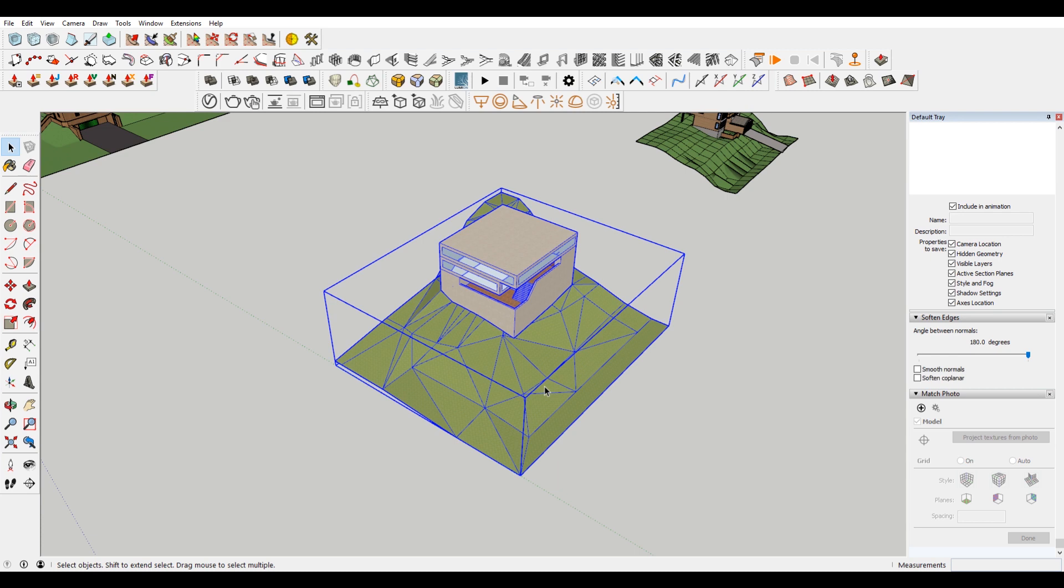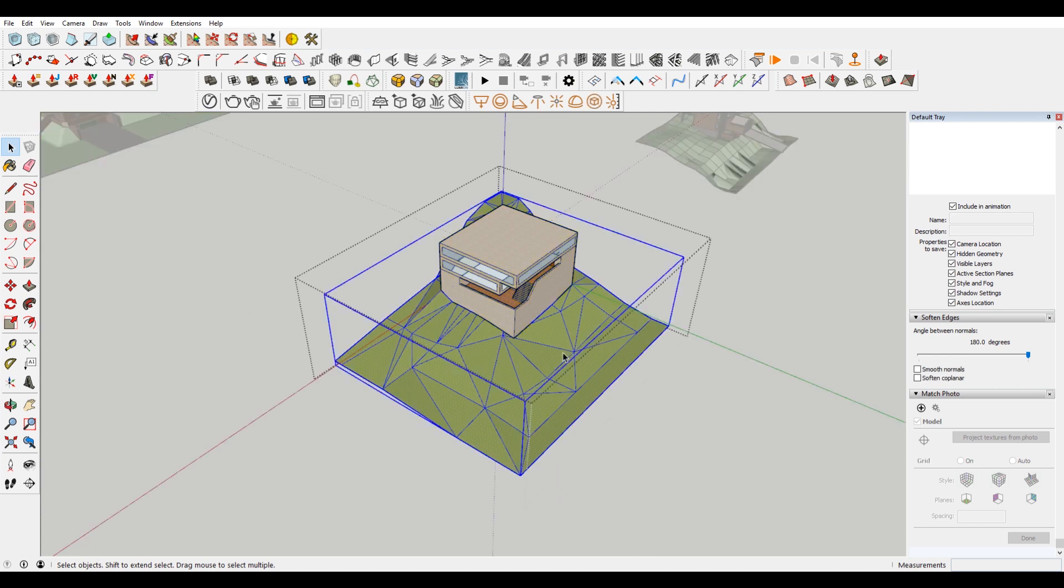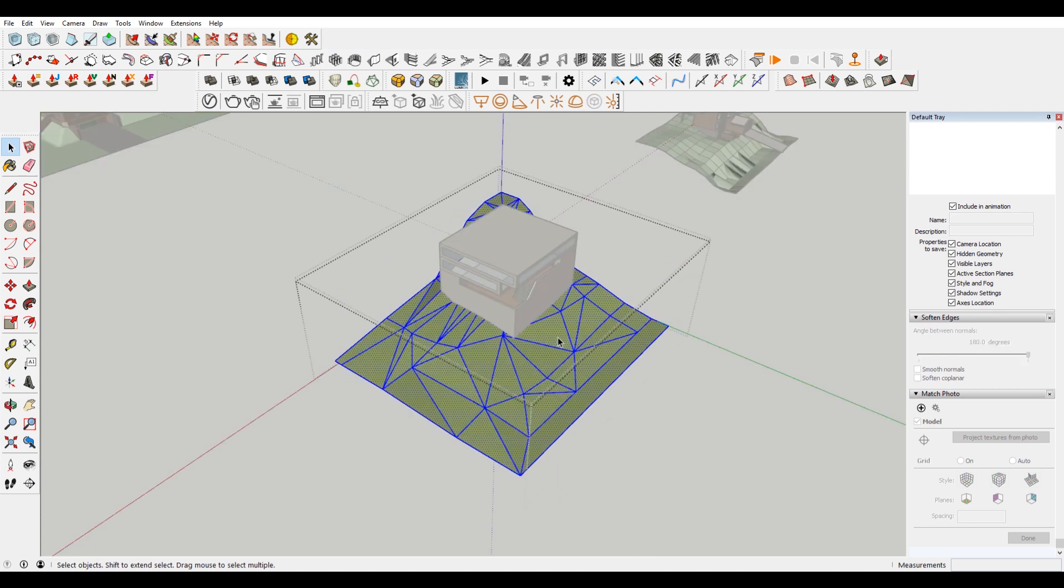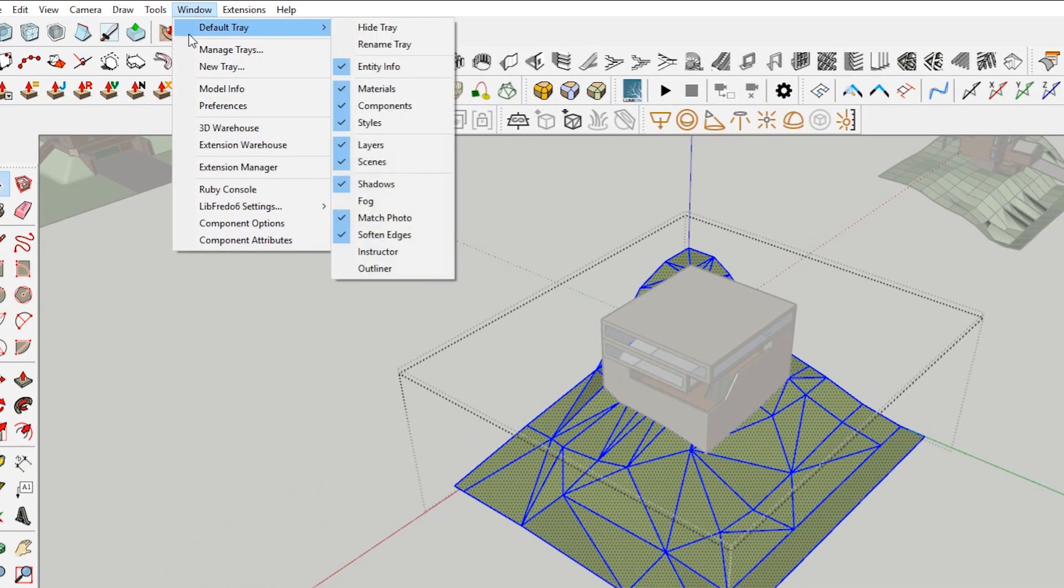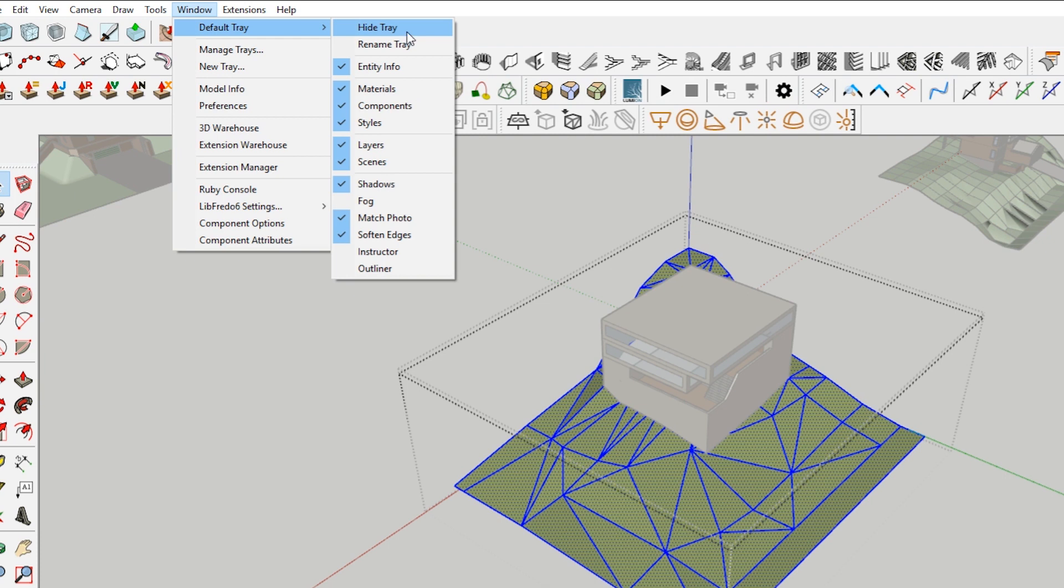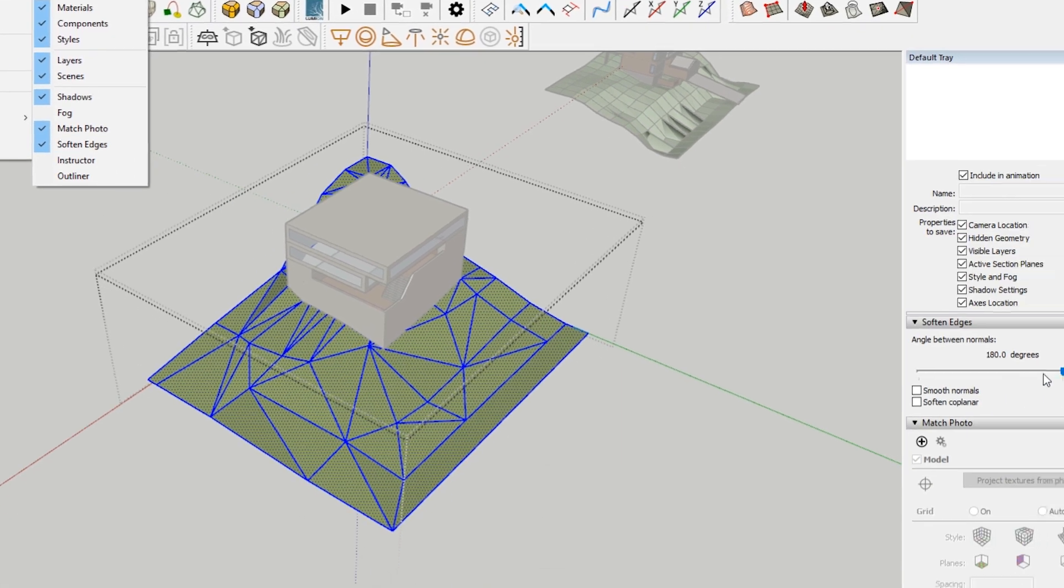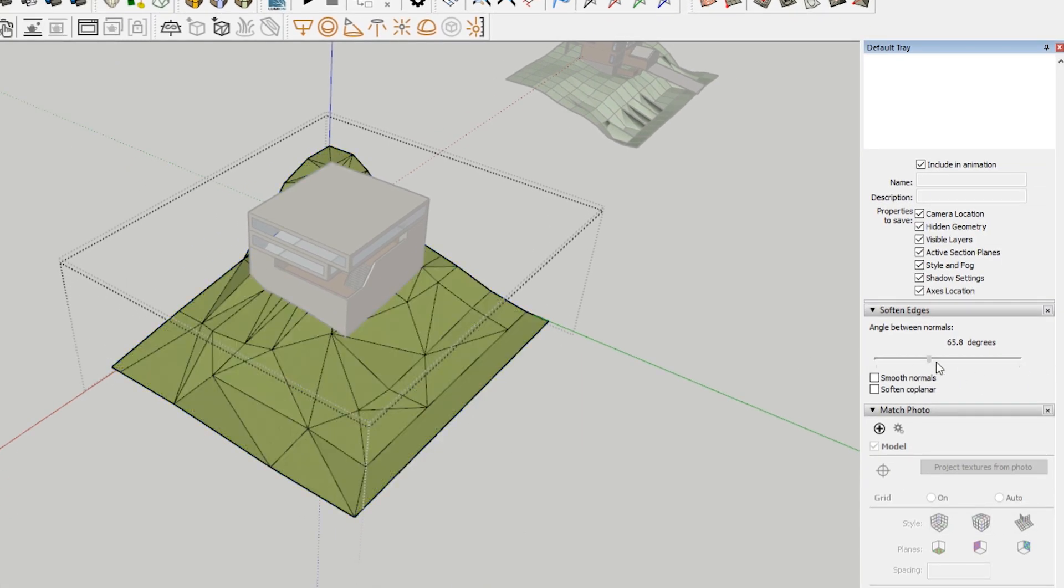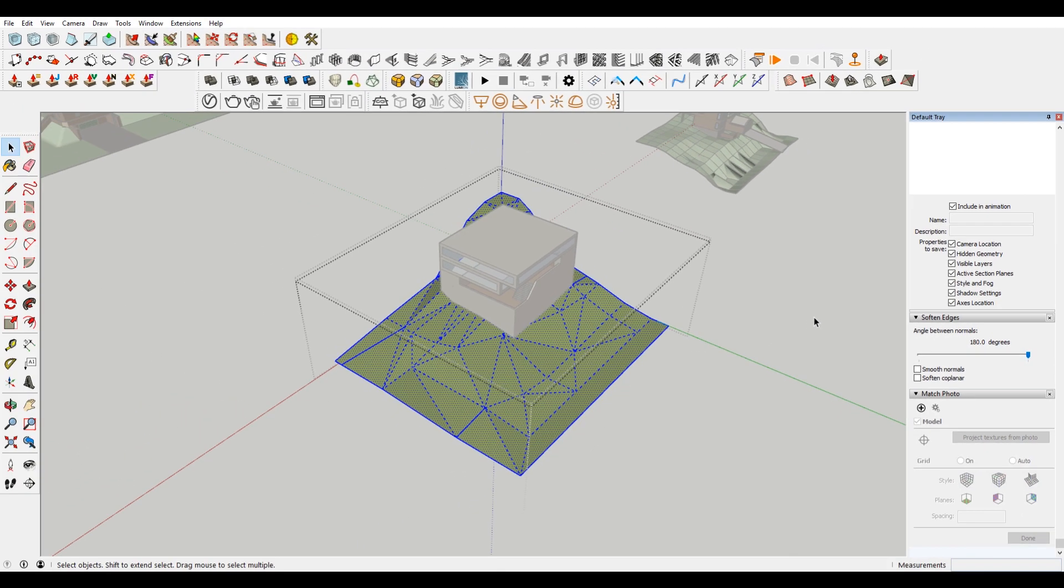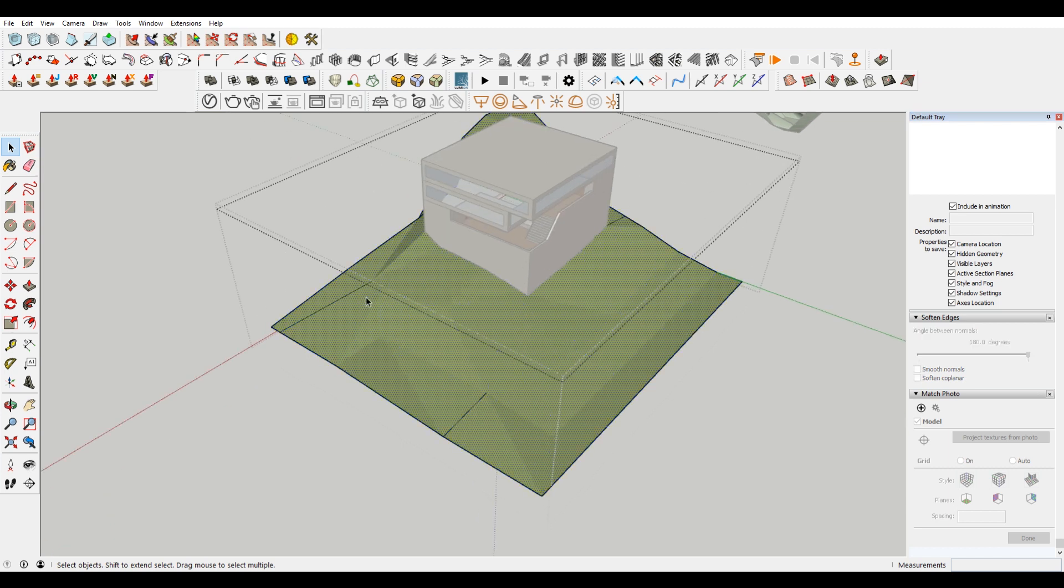So first, if you have this sort of triangulated mesh, you want to come in, I'm just going to select all of this. Go to my default tray. If you don't have that, you want to go to window default tray, and this will say show tray instead of hide tray. And then you also want to make sure soften edges is checked. So when you have that, then you can come over here to this little slider, and you can use that. So you can see here that by using the slider, putting it at its max setting, it turns a lot of these lines to dashed lines, which means that they are hidden lines. But there are some lines that didn't quite go away.